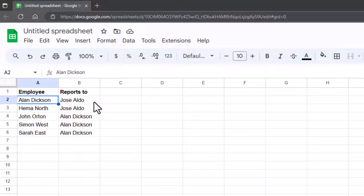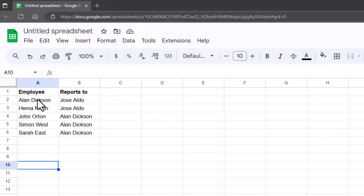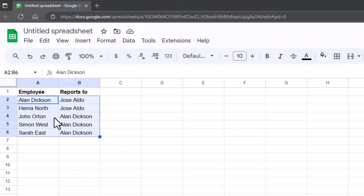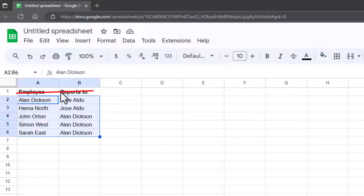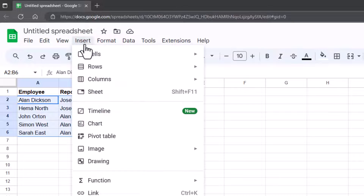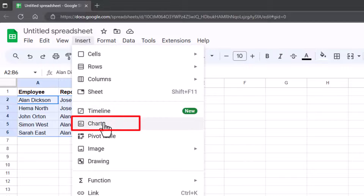In Excel it's different — I've made a video on how to do this in Excel, it's very different. So, two columns. What we then need to do is highlight all of the names. Do not highlight the header row — I'll show you what happens if you do, but don't do that. So highlight all the names, then go to Insert, Chart.